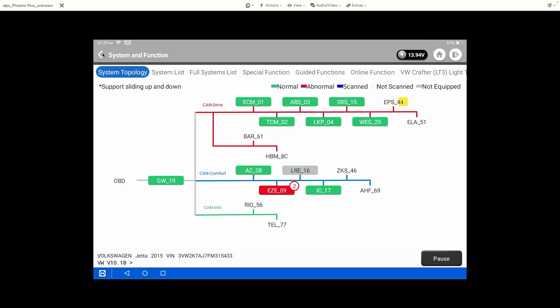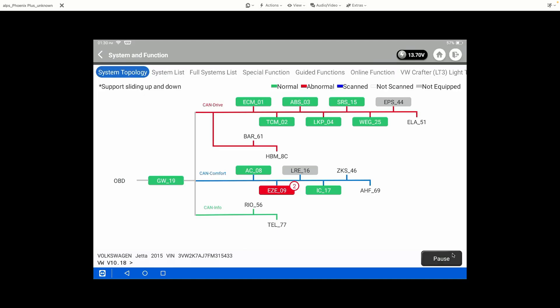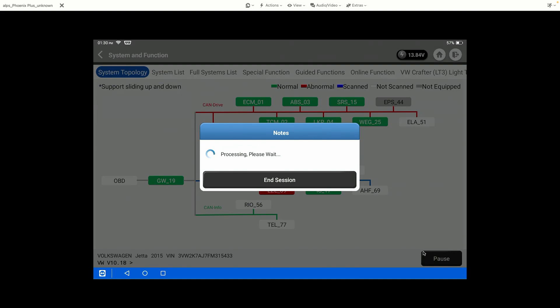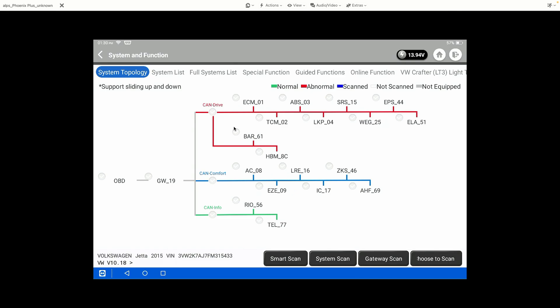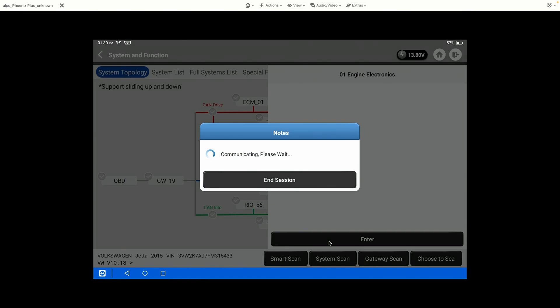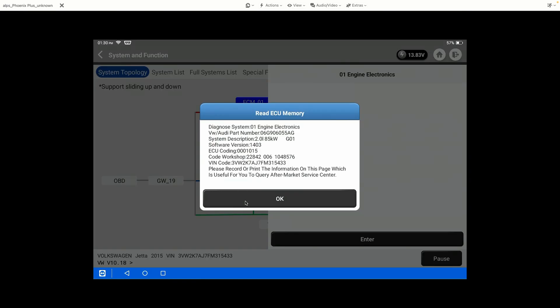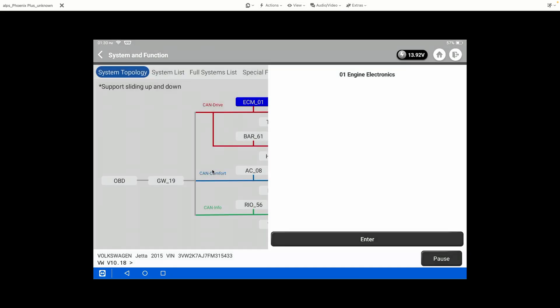We're not going to go through that today because that's not necessarily a key feature that I want to highlight, but we're going to show you just a couple other things here that I think are really nice on this particular tool. We're going to pause the scanning session here and we're going to show you one other thing that I really like about the tool. We're going to go into a specific module, we're just going to pick the engine. It gives us all the advanced information on the module right out of the gate, which is nice.